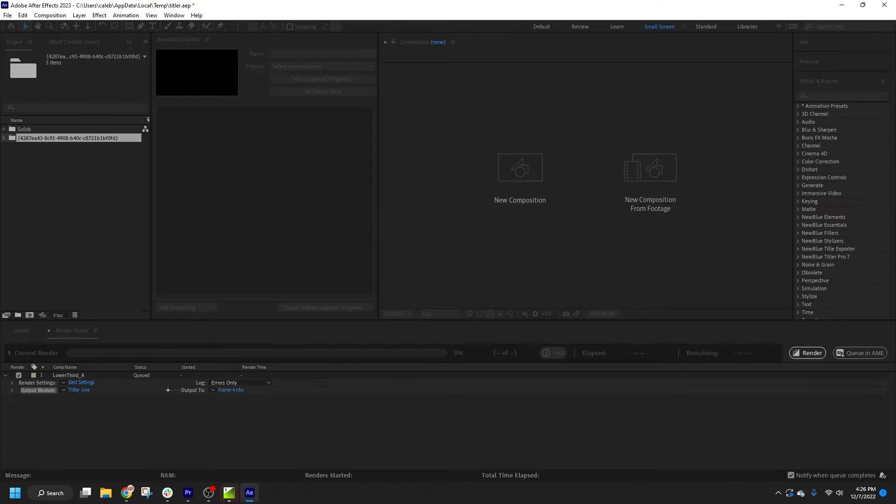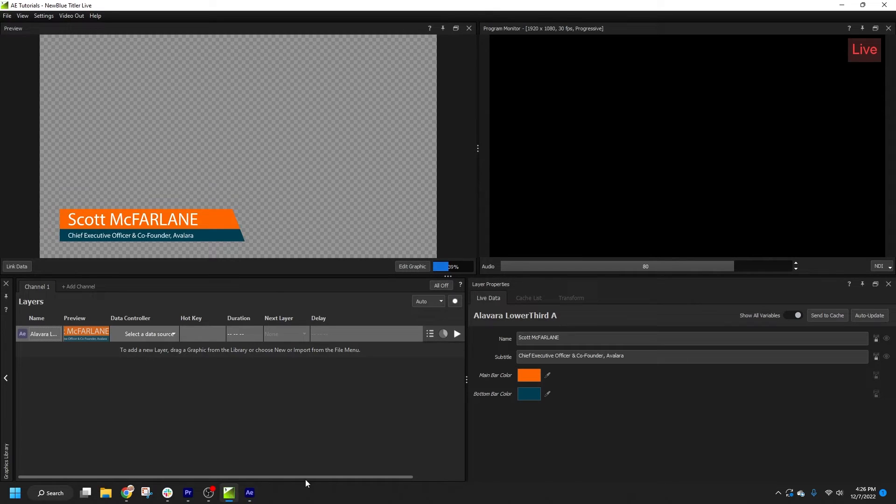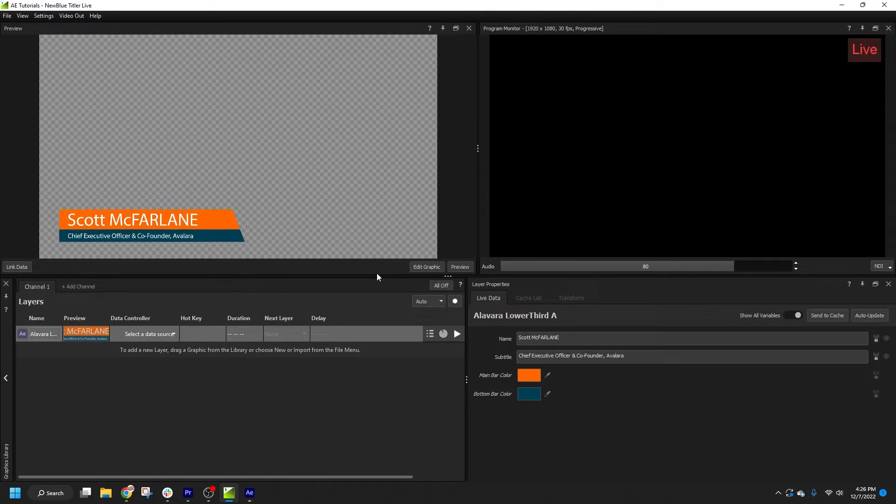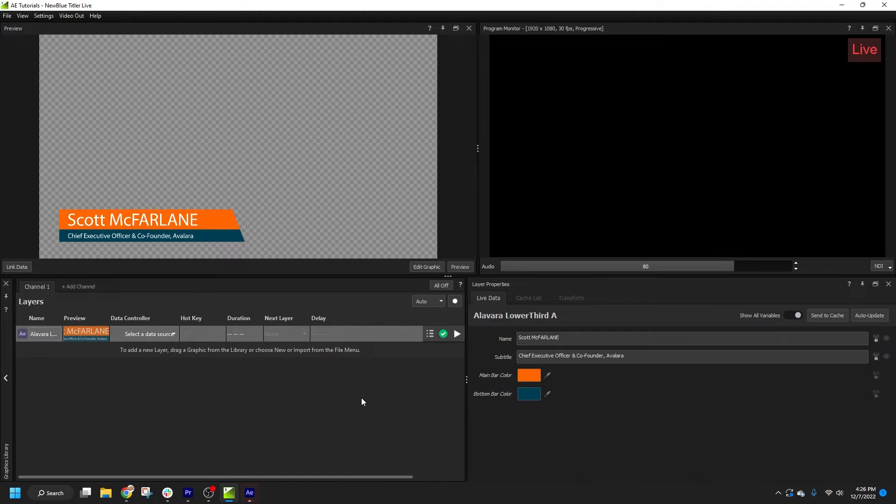By default, the After Effects projects are scaled to fit your Titler Live project resolution and the output frame rate. This makes the import process quick and convenient for most use cases.